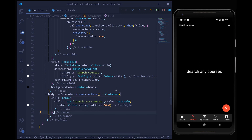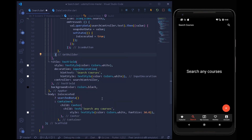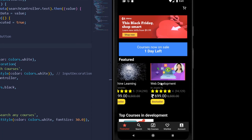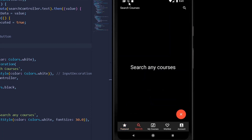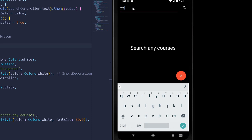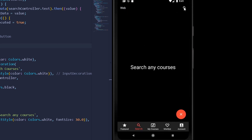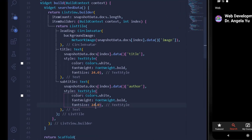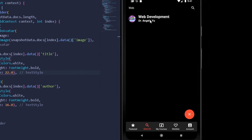Since we haven't executed any query yet, we see the 'Search any courses' line. Let's test it out. On the featured page we have two featured courses — Machine Learning and Web Development. Let's search for 'web'. After pressing the search button we get our data, though it looks a bit ugly. Let me decrease the font size to 16 and adjust the title to around 22.